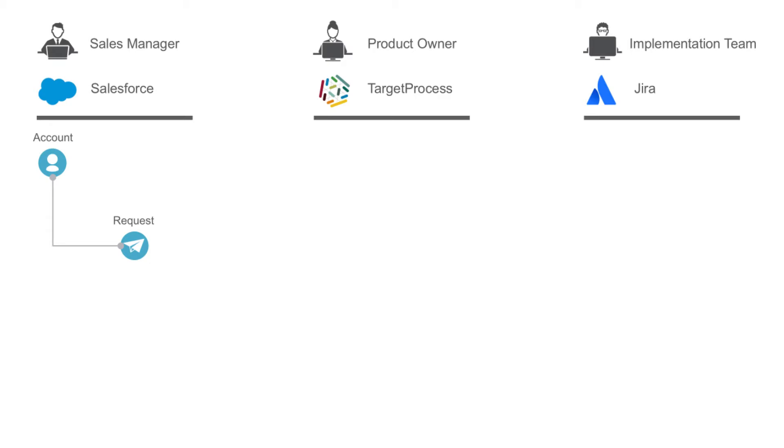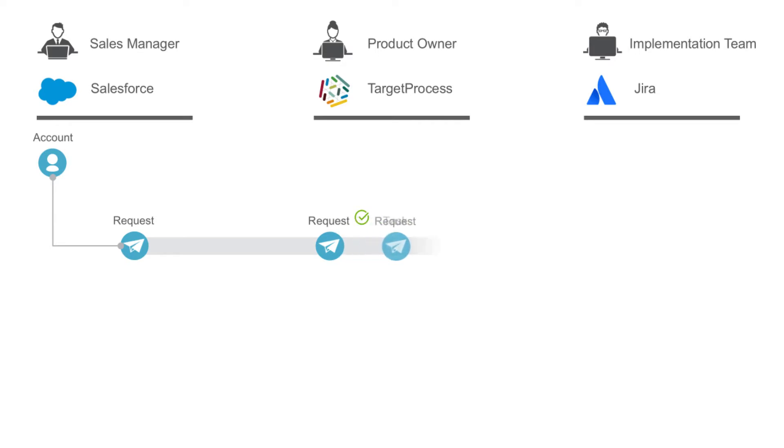Tasktop will flow the request to Target Process where the product owner can review it. Since the product owner would like to confirm technical feasibility and level of effort for the feature request, she'll check off the technical analysis field on the request in Target Process.